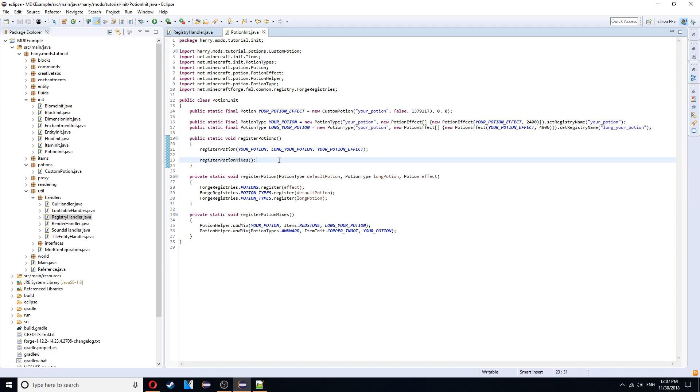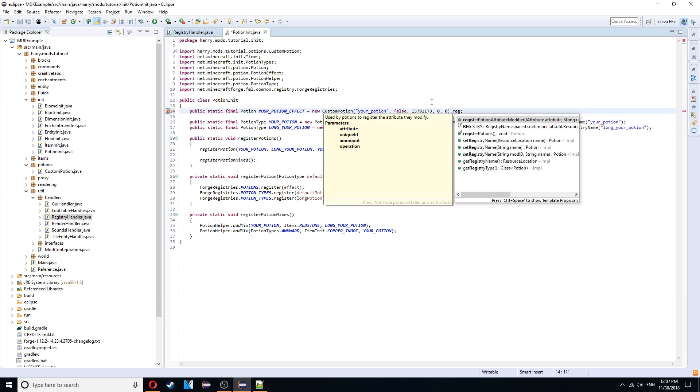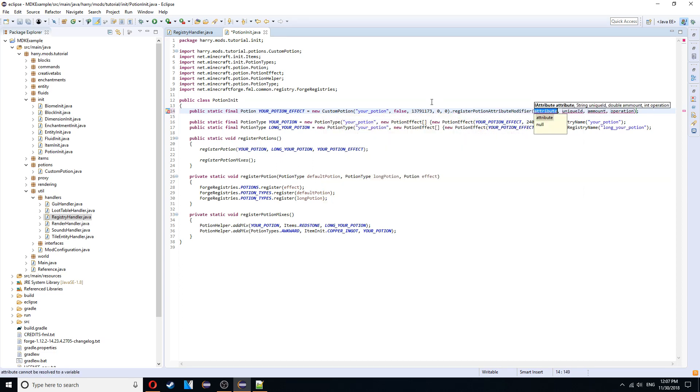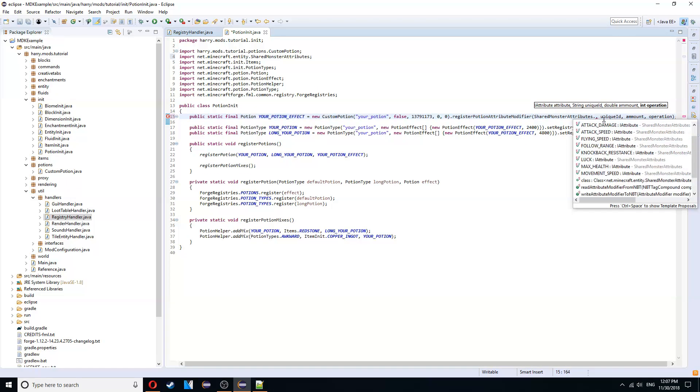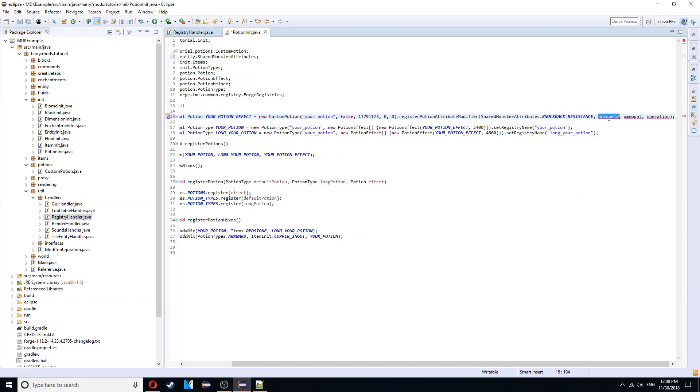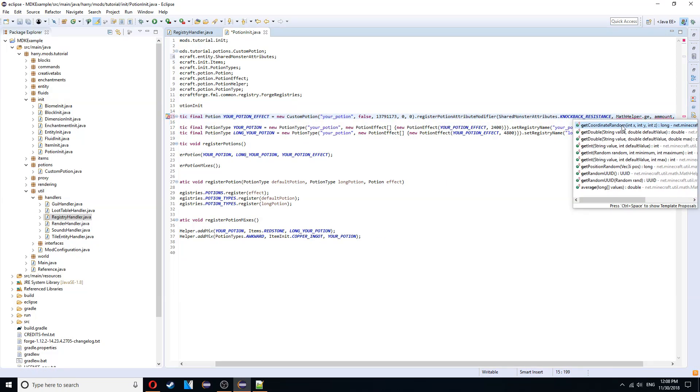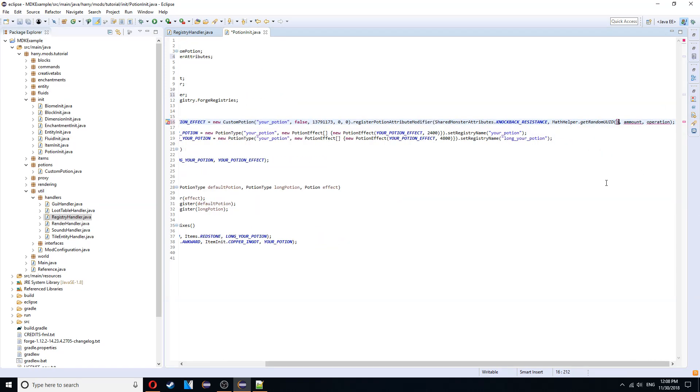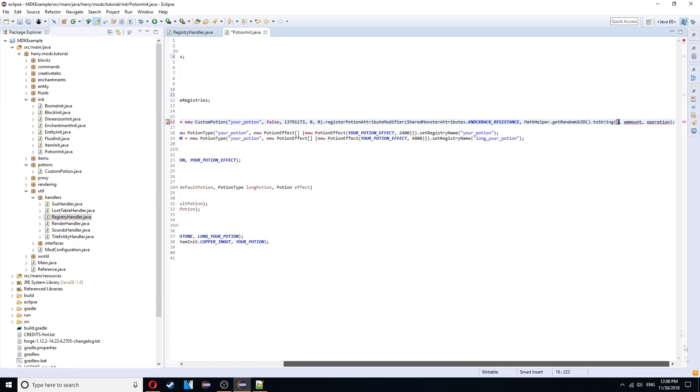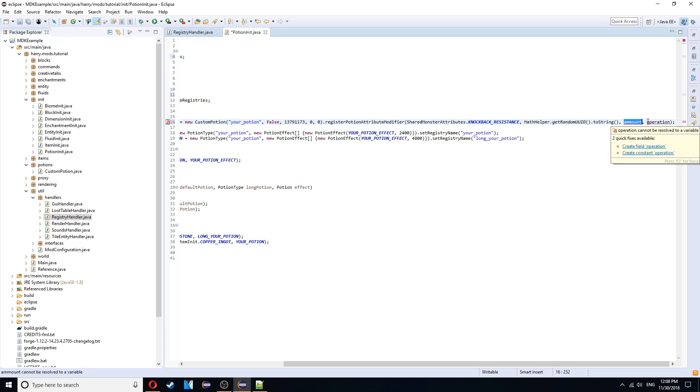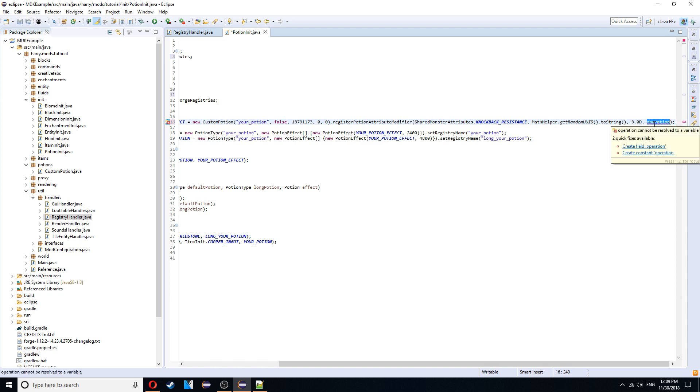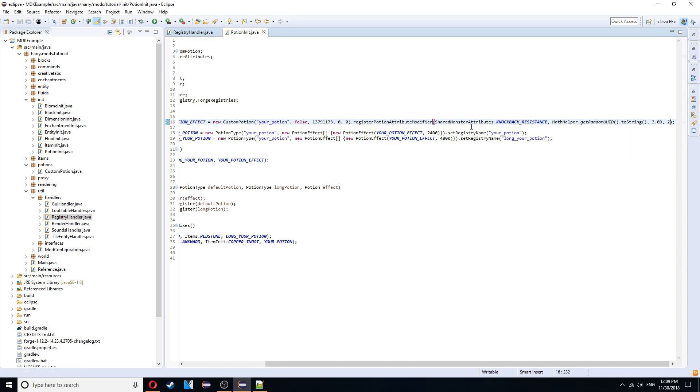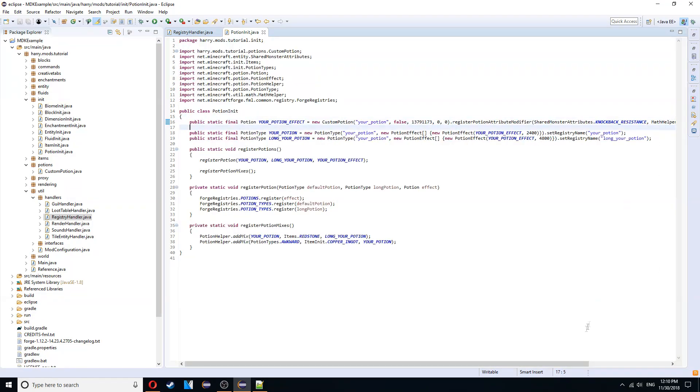So your potion is now in the game. But currently it won't cause any effects. There's two ways to cause effects. The first thing is inside this class. Dot register potion attribute modifier. And this is to do with changing the way the player does things. And it's how most vanilla potions work. To do with changing speed or other things. So you've shared monster attributes dot. And then you can change all of these different values. You can call math helper dot generate random uid dot to string. And that will just generate a unique id. Amount. How much this increases the current value. Choose a random value here. It has to be a double. So 3.0 double. And operation. This is a value. I'm not sure what it is. You can just mess around with this value. I'm not really sure what it does. But I'm just going to use 2 for this instance.